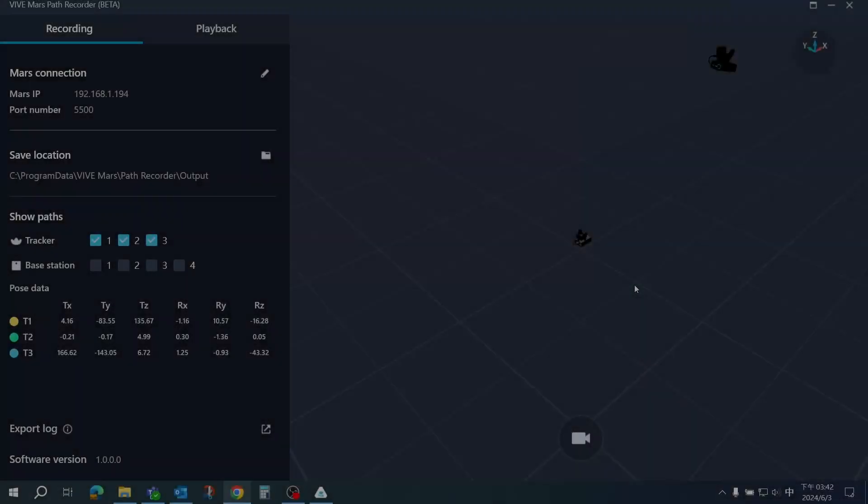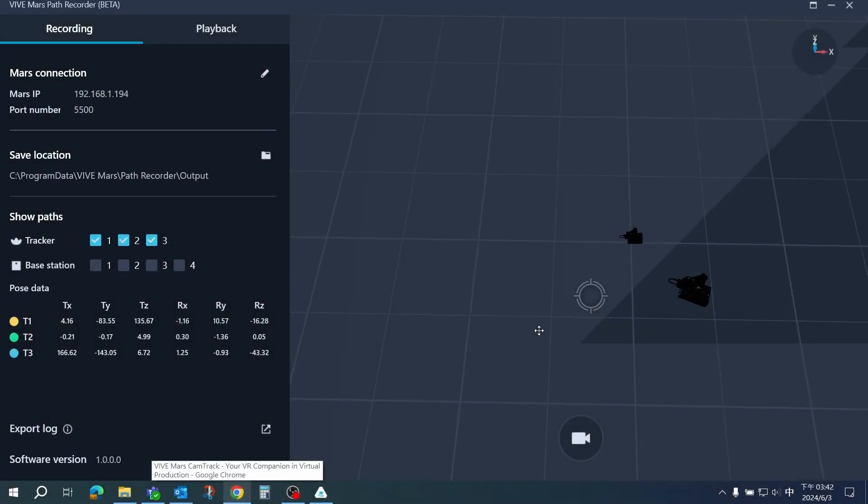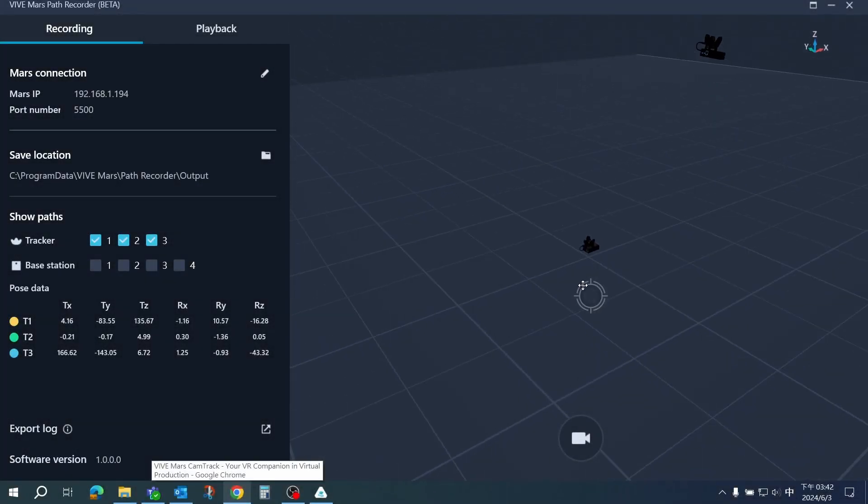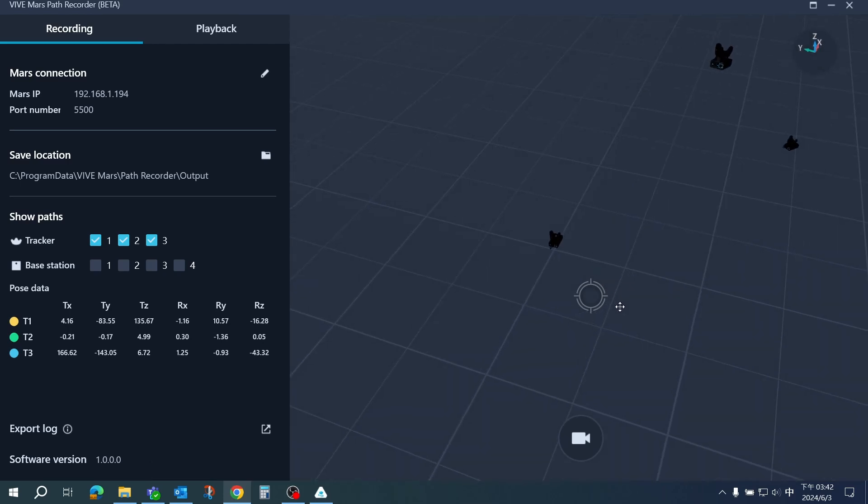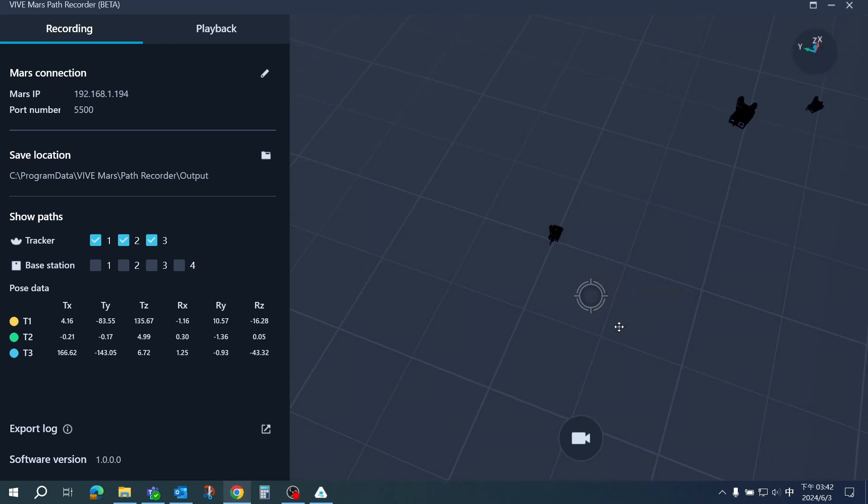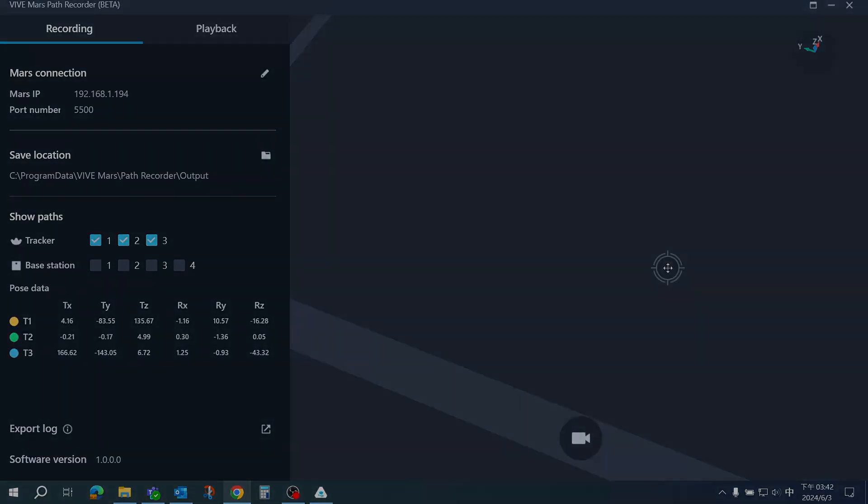It also provides a dynamic 3D view of your trackers and base stations for remote troubleshooting. It's currently available on Windows only, so you will need a Windows PC or laptop to access the features of Path Recorder.